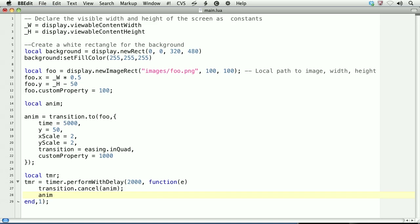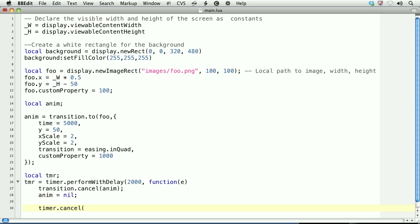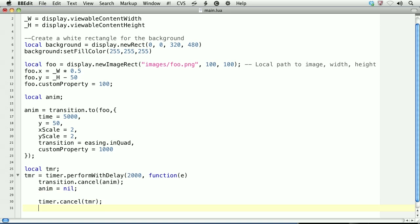Then we'll set the reference to nil. This will make sure that it's garbage collected. Finally, any time we use timers, we need to cancel them when we're done using them. We also need to nil out the references.